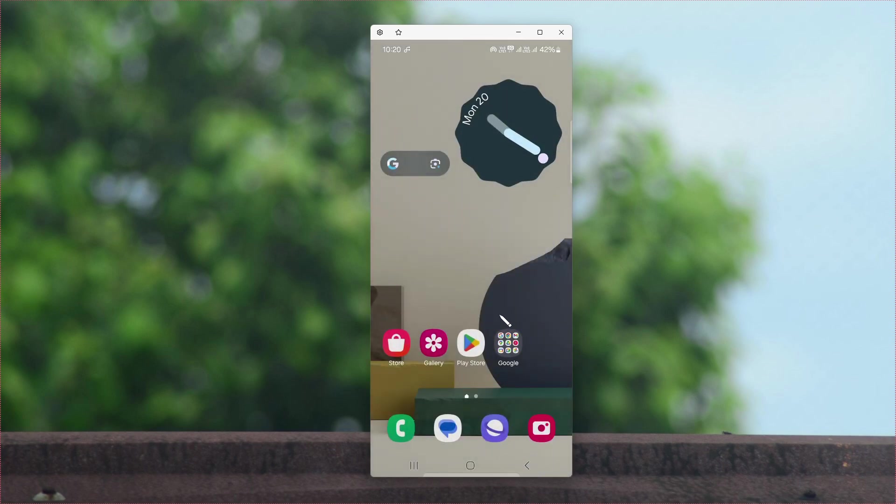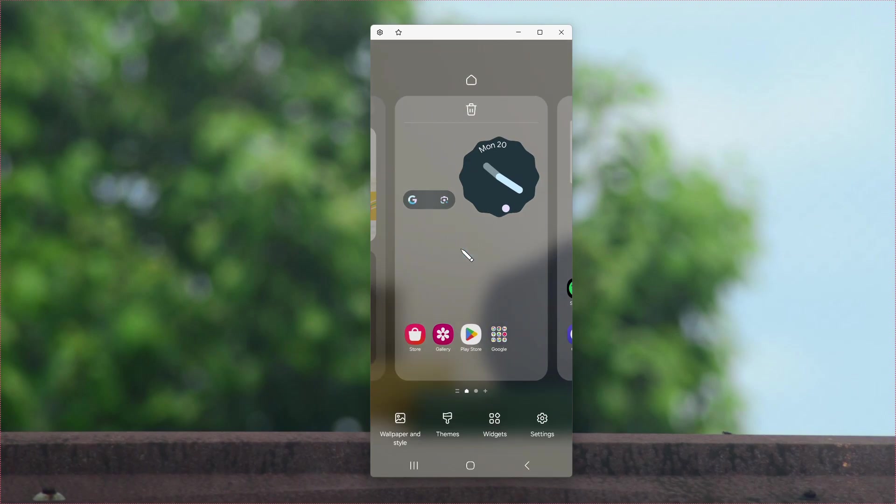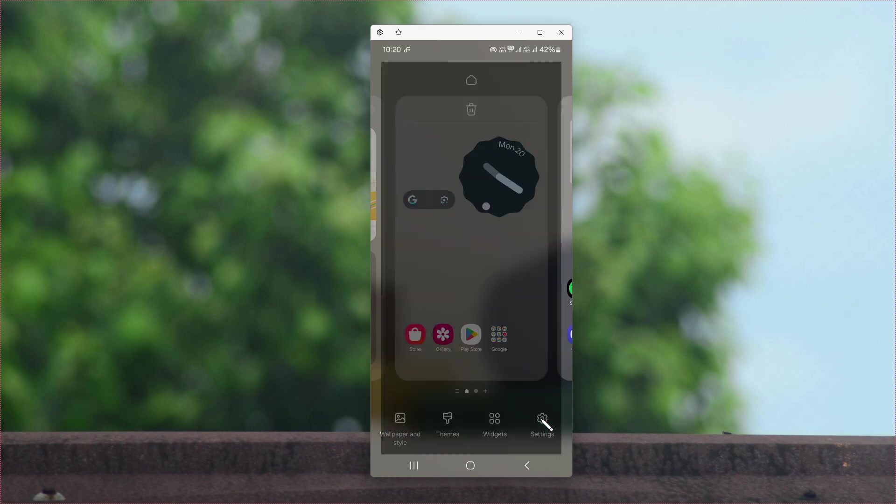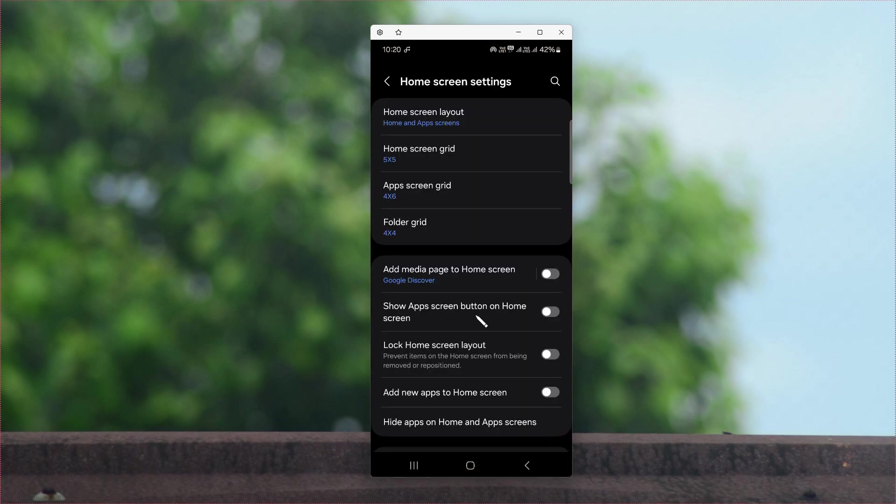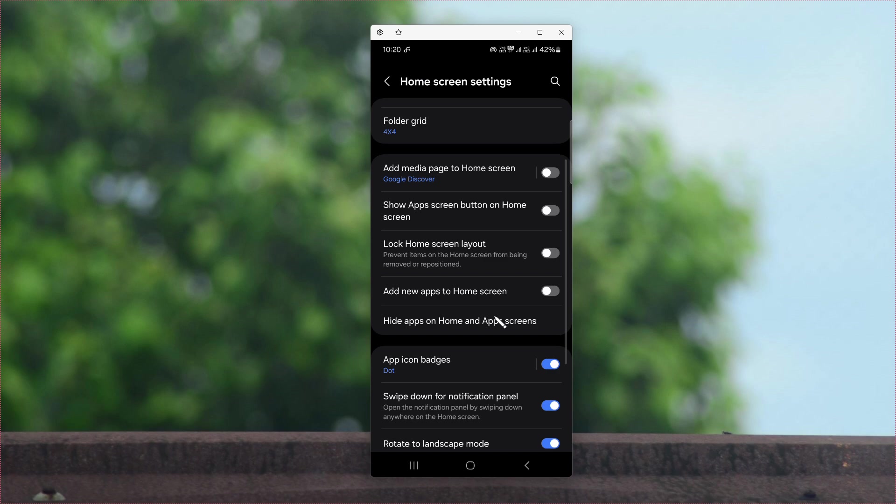To unhide the applications, do the same process. Press and hold on the empty space on your screen, go to Settings again, and go to 'Hide apps on home and apps screen'.